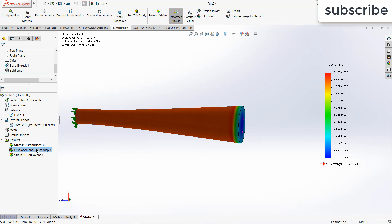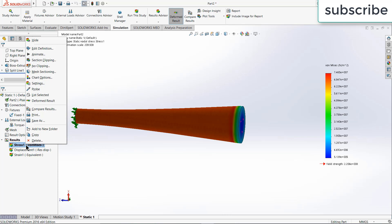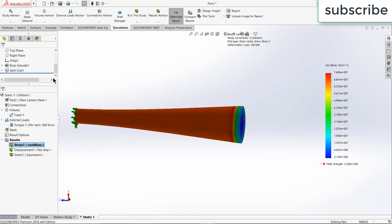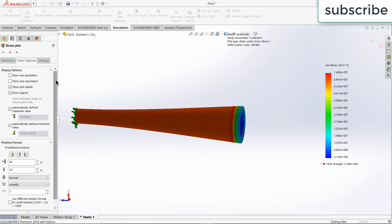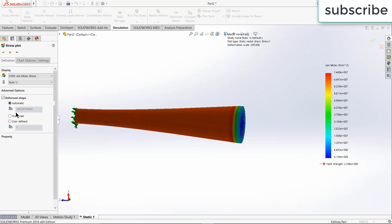So basically what happens when you do stress strain simulation, SolidWorks will show the results 500 times or sometimes 200 times higher than the original.